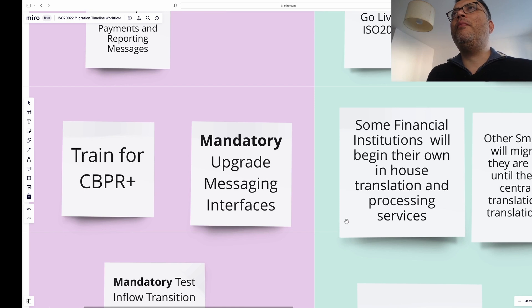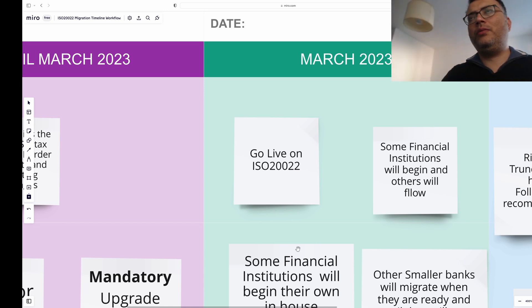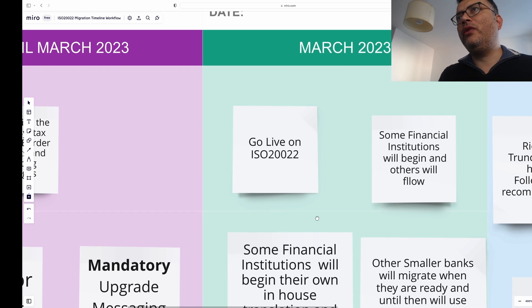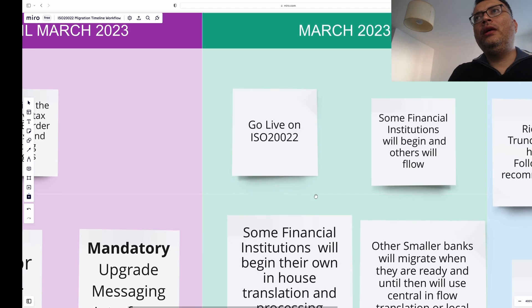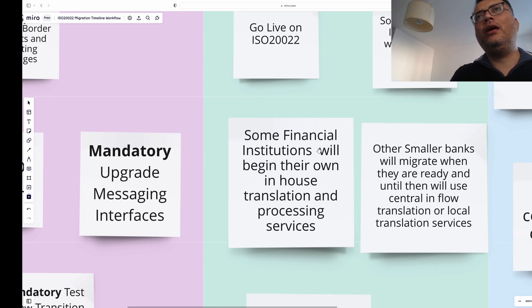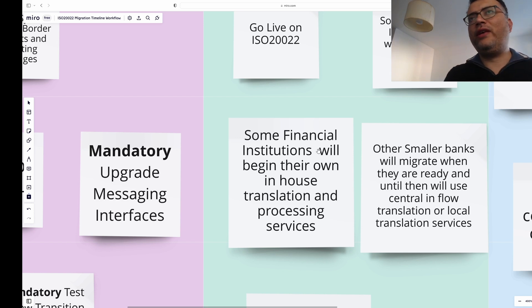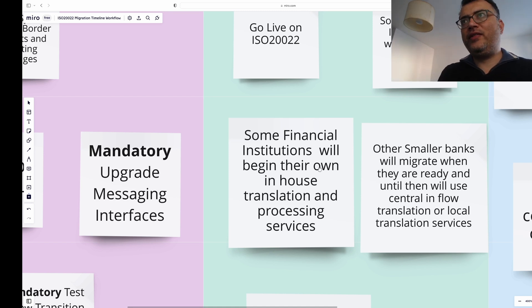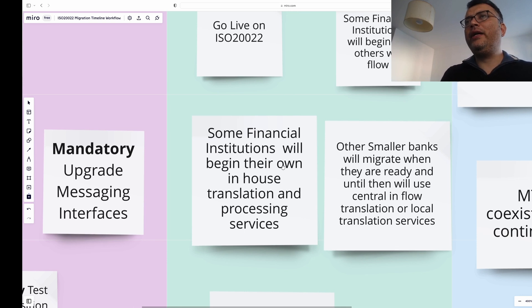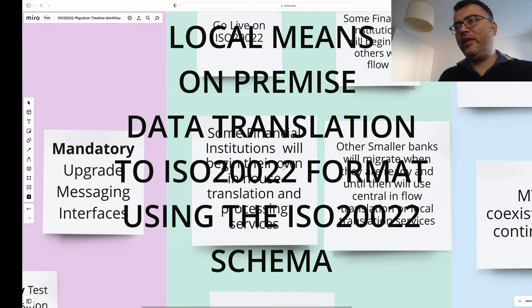In March 2023 you go live, which is just around the corner. Some financial institutions will begin while others will follow; smaller institutions probably may not be ready and it will take them more time. Some financial institutions will begin their own in-house translation and processing services, as they have systems and the basic building work already in place. Smaller banks will migrate only when ready, and until then they'll use inflow translation or local translation services.